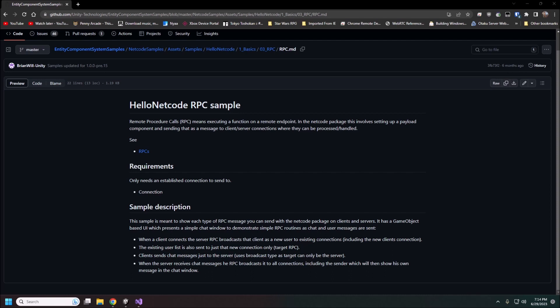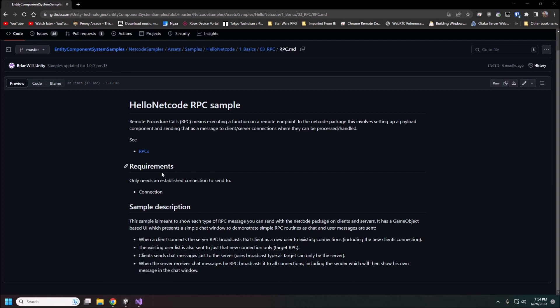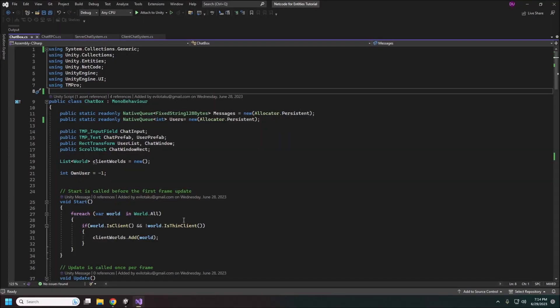So before we established our connection between the client world and the server world and now we're going to actually be sending data between the two. We can look at some of this code here and it is just a pretty simple chat box here and we'll just run through some of this code real quick.